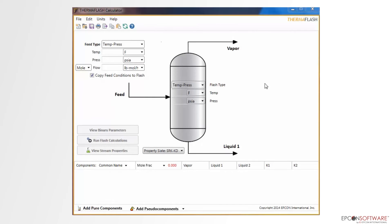Hello, and welcome to another EPCON training video. Today, we are going to discuss how to utilize EPCON's ThermaFlash application. Let's get started.